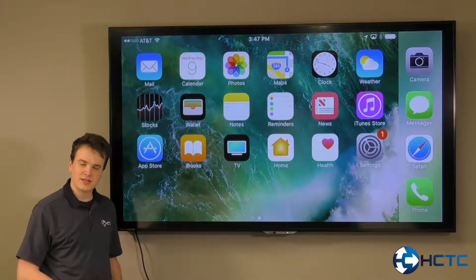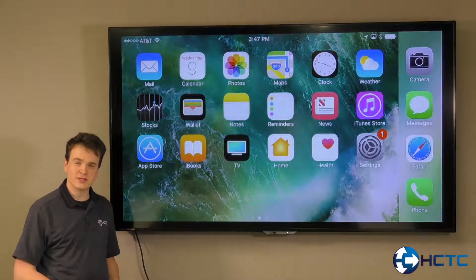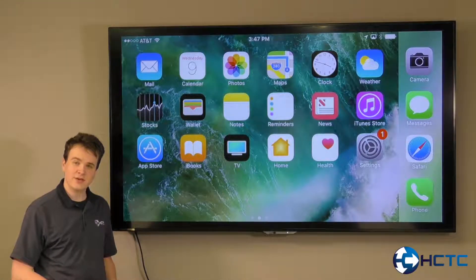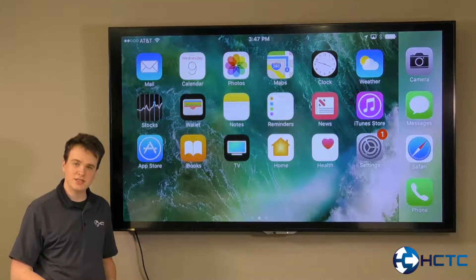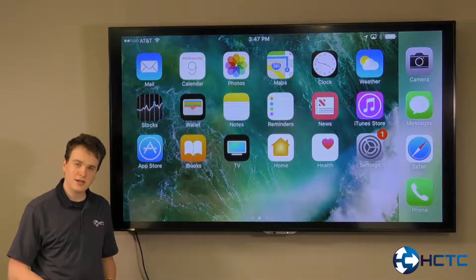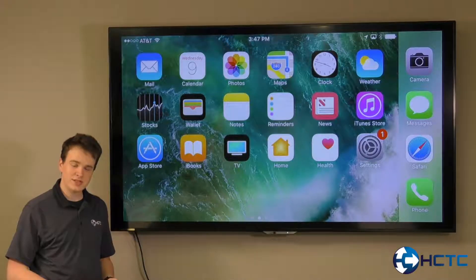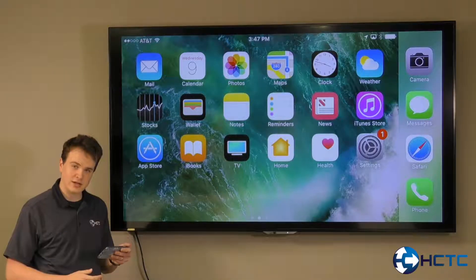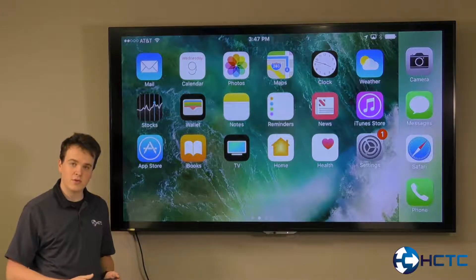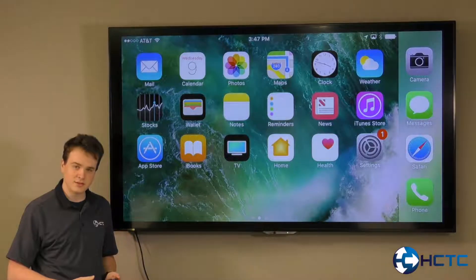Hi there. My name is Anthony. I'm a retail sales consultant here with HCTC. Today, I'd like to show you how to get your HCTC email account set up on an iPhone or an iPad.